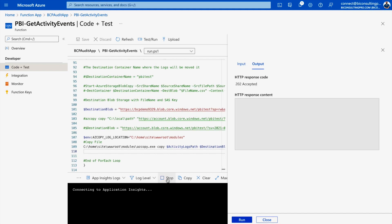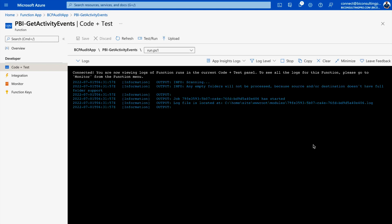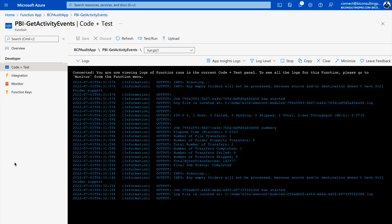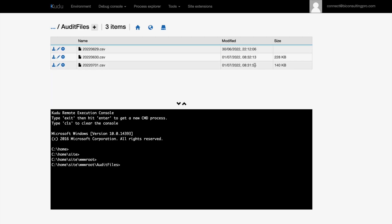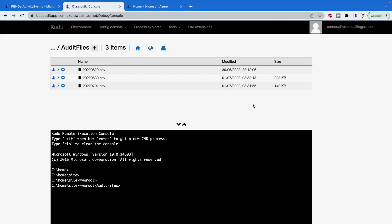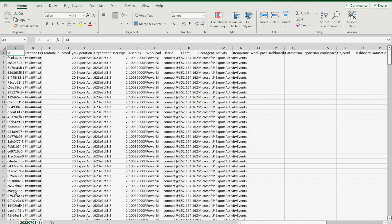The job starts running — maximize the output window to monitor it. After a couple of seconds you can see the job is running with no failures. To verify, go to the audit-files folder in Kudu. You can see that files have been downloaded — for example, a file timestamped 8:32 appears. Download and open the file to confirm all audit records are present.